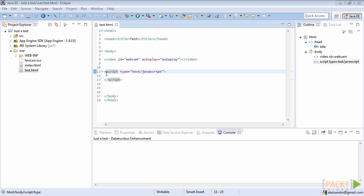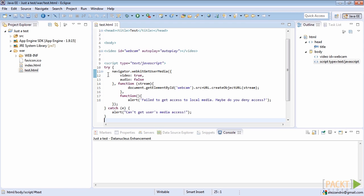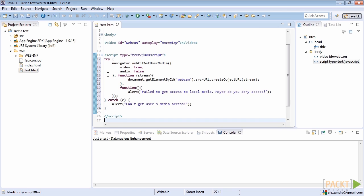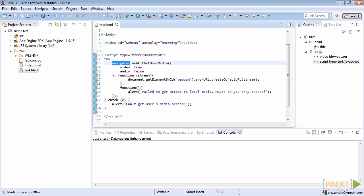Now we have to define the JavaScript code to request user media. We need to use the Navigator object. Please note that the Navigator interface represents the state and the identity of the user agent. It allows scripts to query the browser and to register themselves to carry on some activities.